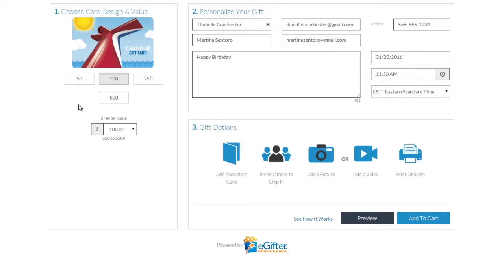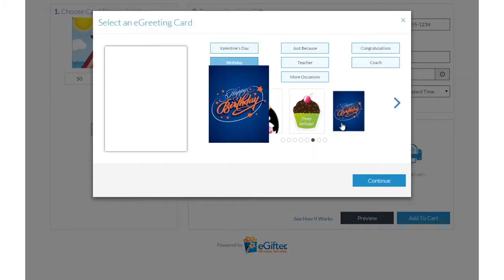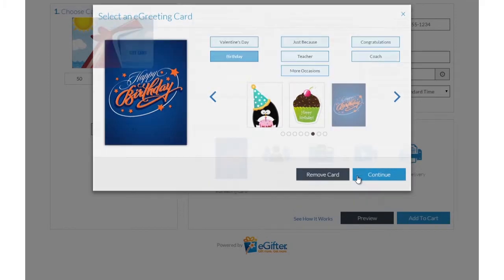You can send the gift by email, text message, or even a social post. Personalize your gift with an animated greeting card, photo, or video message.